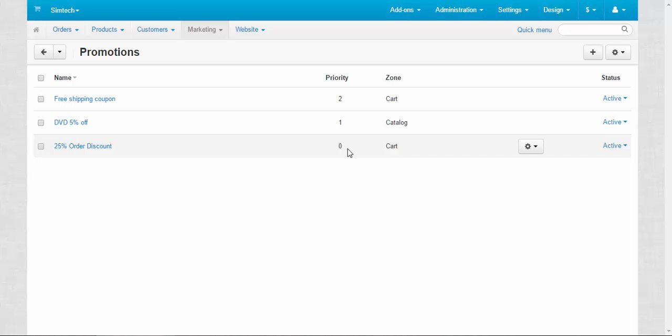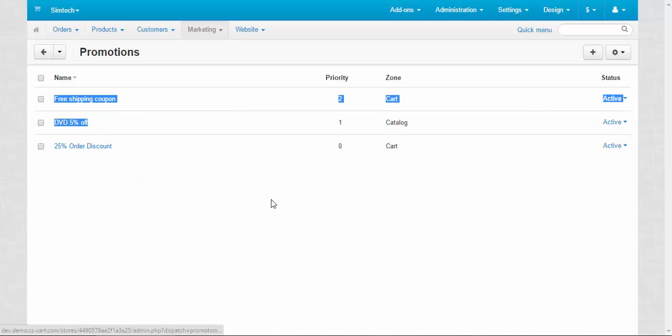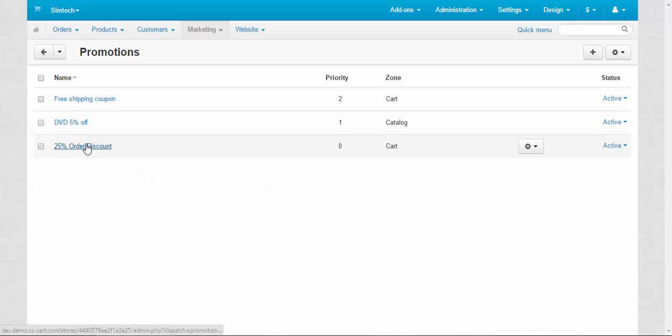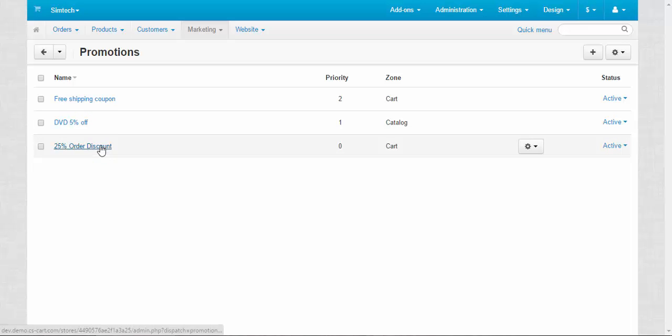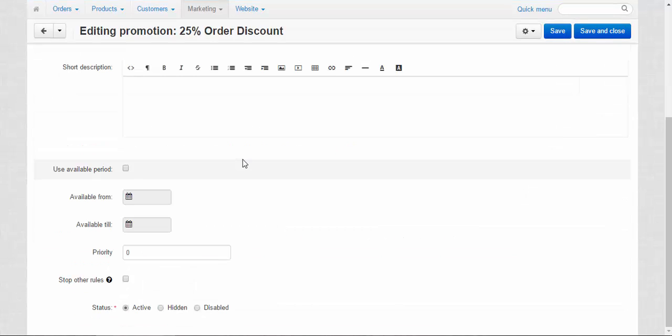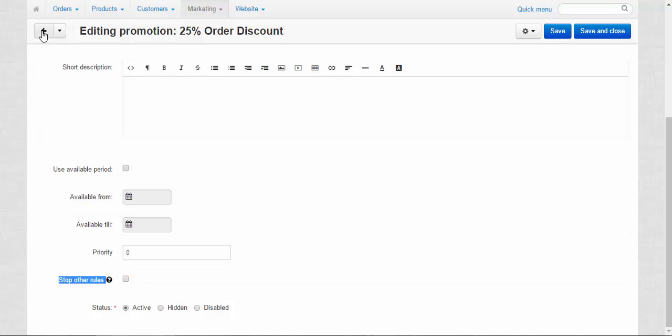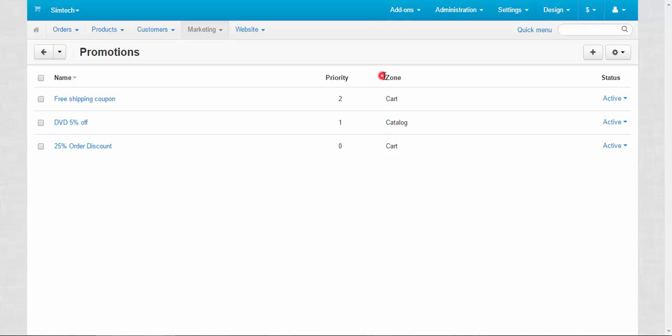I think I should explain these two columns. First, priority. Priority is important when you need some promotions to be applied and some not. Zero means the highest priority and two the lowest priority in our case. When this promotion will be applied, others won't work if we choose such an option inside. There is an option that, let me show you, here we go: stop other rules. If you choose that, the promotions with lower priorities will be disabled. That's how this priority thing works.